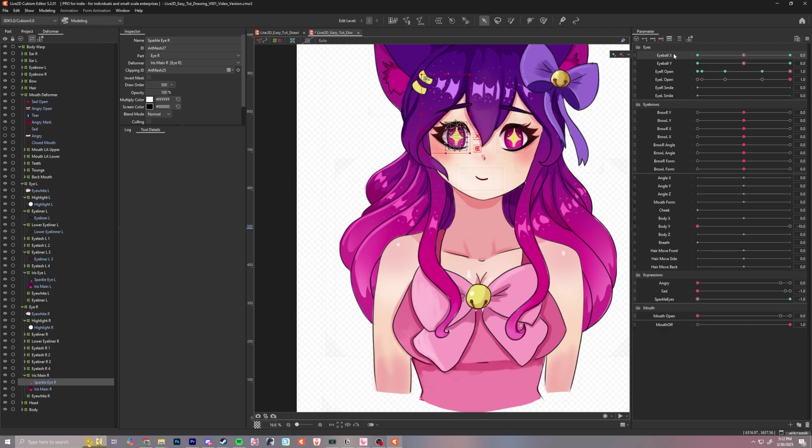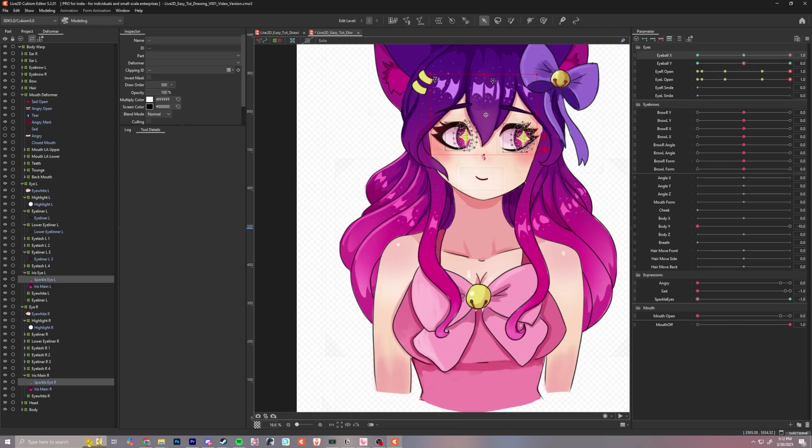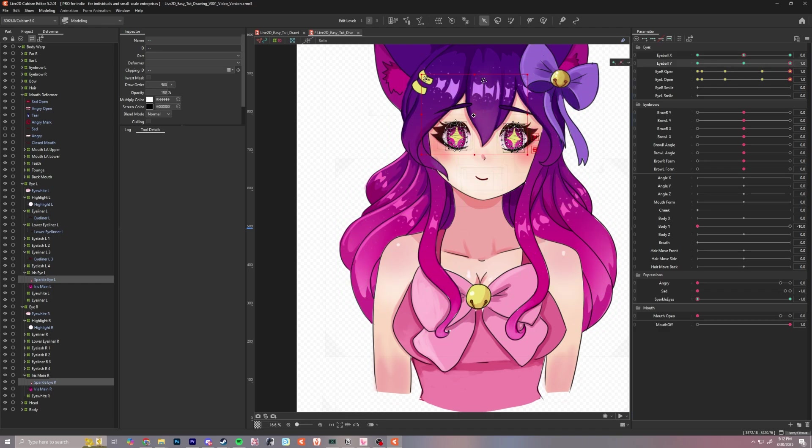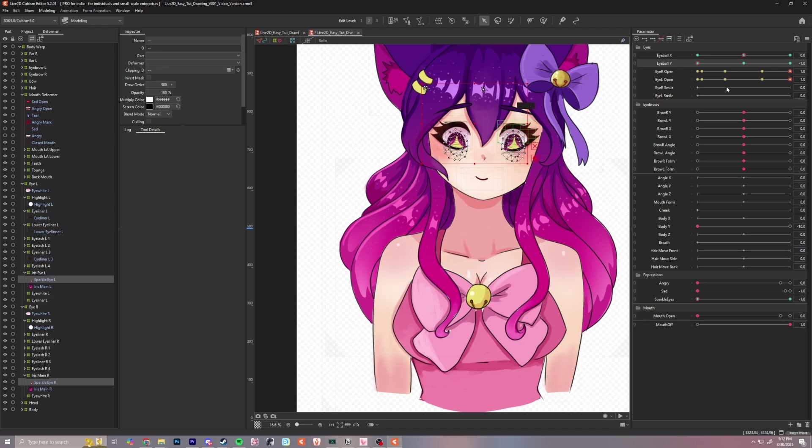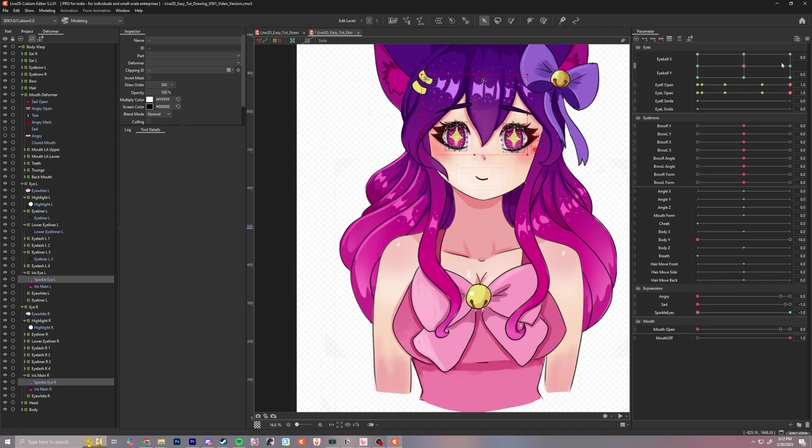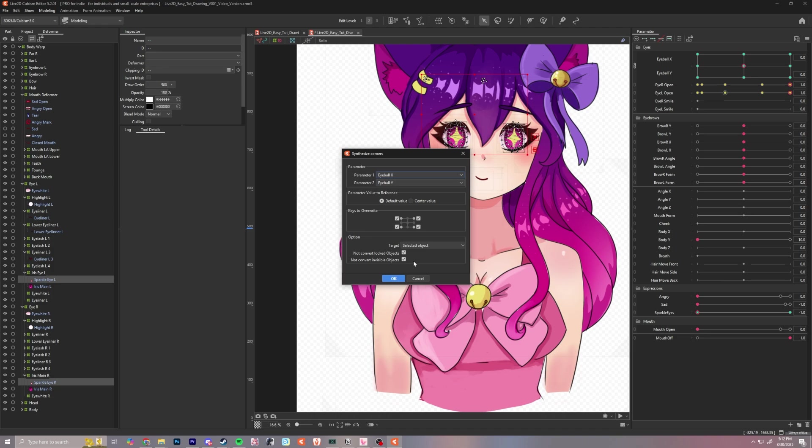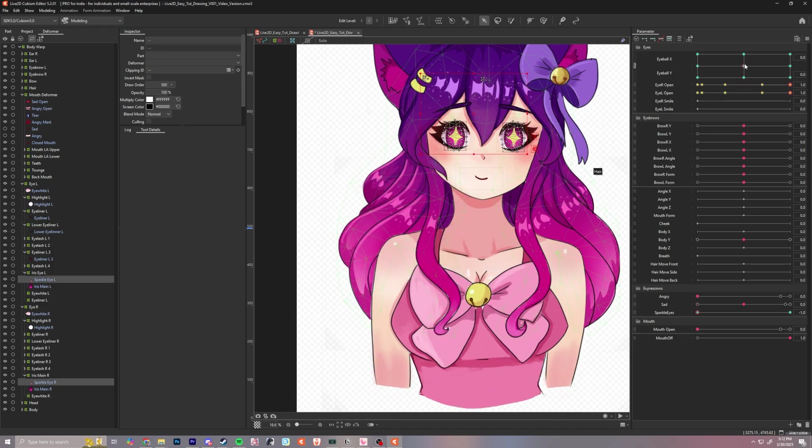And now we can re-rig them. So let's start with eyeball X, and we'll select both sparkle eyes, hold down control to select both at once, snap to the right and drag them over, then snap to the left, drag them to the left, and then those work good. Snap back to the middle, and then for Y, snap to the right, hold shift, go up, and then back to the left, hold shift, go down. So now we have both of those, and then we'll go ahead and link them and click the burger menu, synthesize corners, click OK. Now those should be good to go.